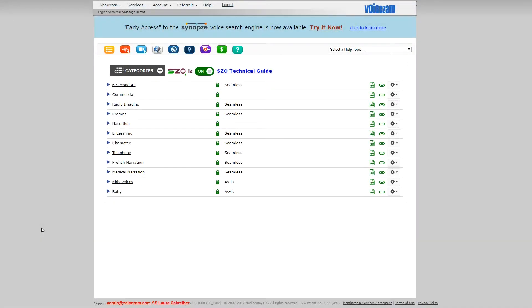In this video, I'm going to show you how to use the built-in sound editor in VoiceSam called Twisted Wave. It's very cool, and I thought I'd use an example of what a client sent me and asked me how she could do this.